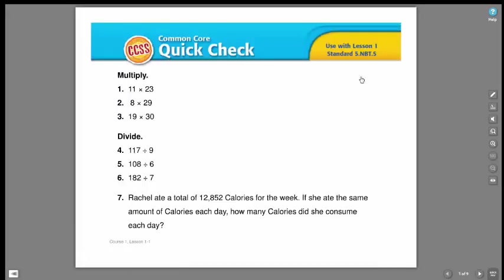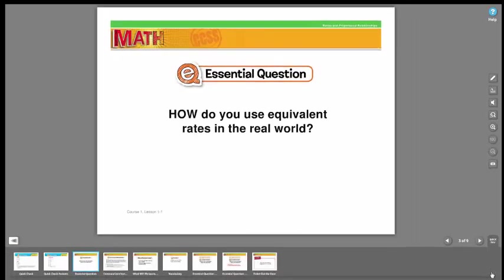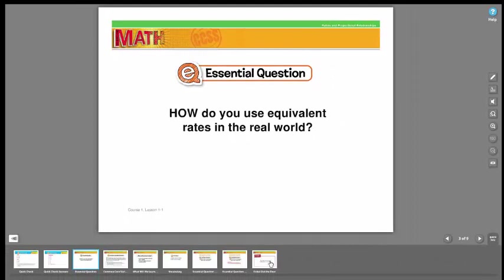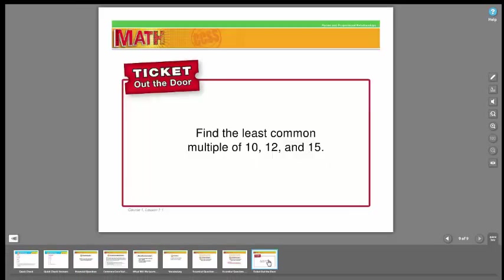It's found at the very top here, launch presentation, and these are what we like to call our virtual lessons. They're key ways that you can go through. Here's your quick check. You'll also find key essential questions, and if you're a fan of the ticket out the door, that will be at the end of these.